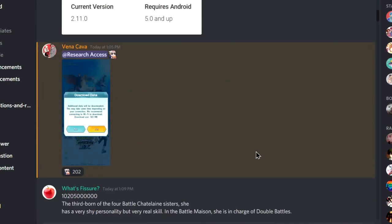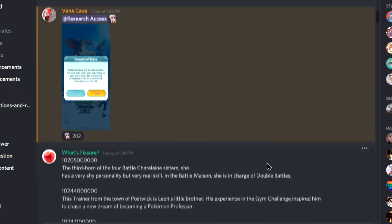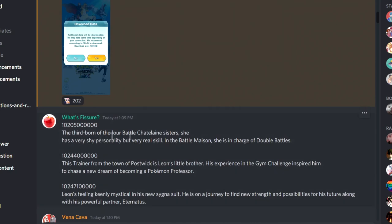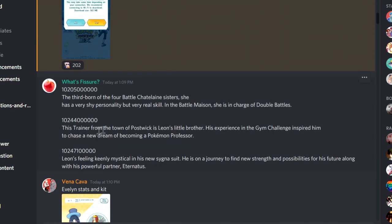So we're gonna scroll down. What is this? The third one is Evelynn, right? Cool. This trainer is Hop, Leon's sibling.